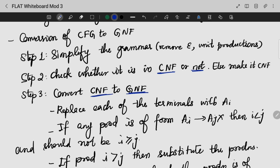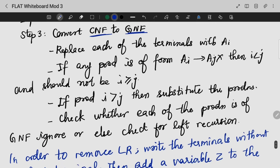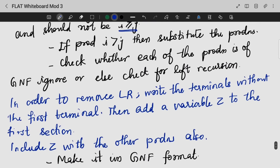Then we will be converting from CNF to GNF. We need to replace it with A_i, where i is the value 1, 2, 3, 4. If any production is of the form A_i gives A_j, where i is less than j, that means we proceed. If i is greater than or equal to j, that means we have to handle it — this means we have left recursion.